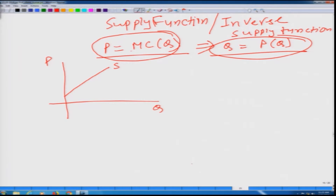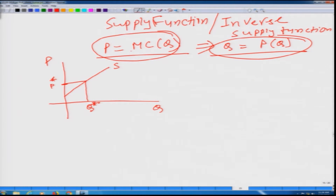We can read this graph in two different ways. One way to look at it is that if p is p star, we can draw a horizontal line and then from there a vertical line. From this graph we can read that if market price is p star, then this firm would supply q star amount of output in the market.